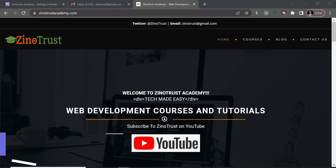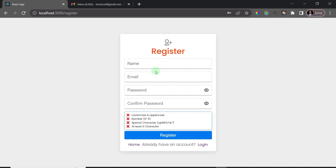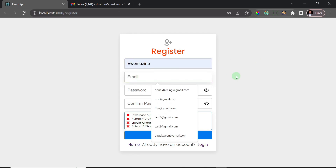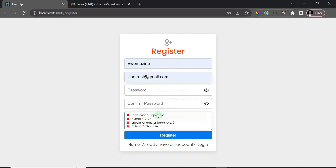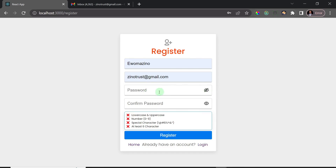Welcome to the course. This is just a demo of what we're going to build — it's a very simple layout with a registration and login system. I'm going to start from the registration page. In the registration page we have a password strength checker, so let me start by entering some details. I'll enter my Gmail and then choose a password.